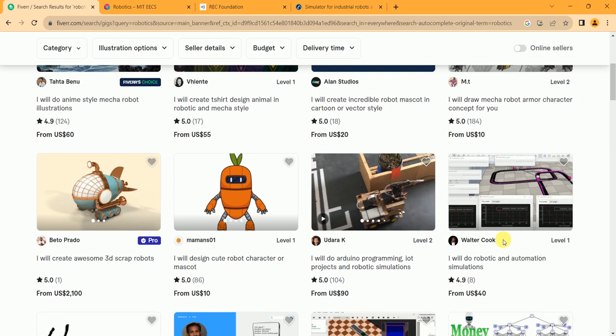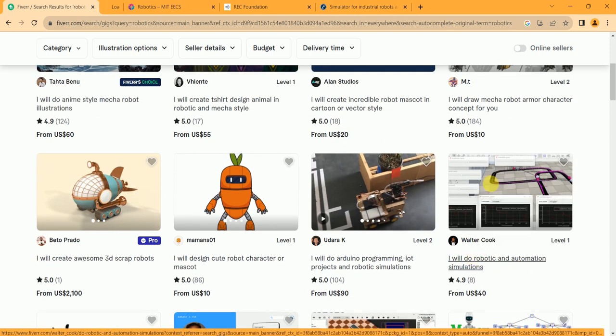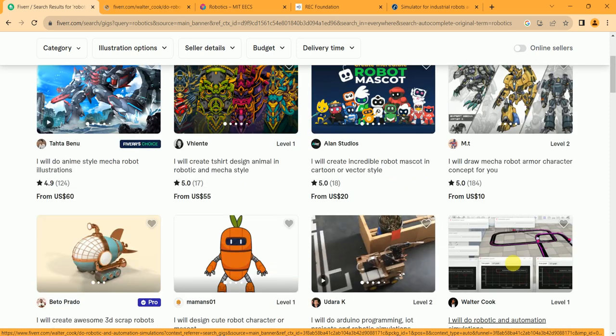Yes, I will do robotic and automation simulation. Click on this.